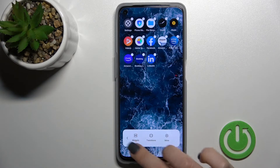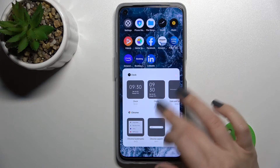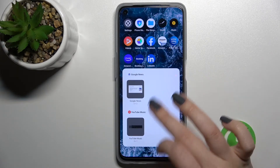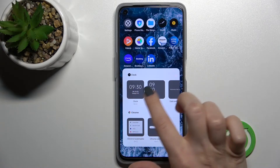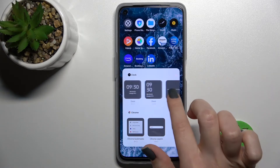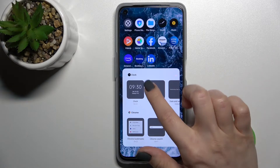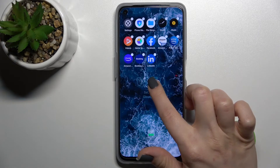Here you'll see the widgets icon — just click there. Here you can see all of the available widgets that we can add to our device screen. For example, we can go over the clock, and here you can see the four different types of clock.